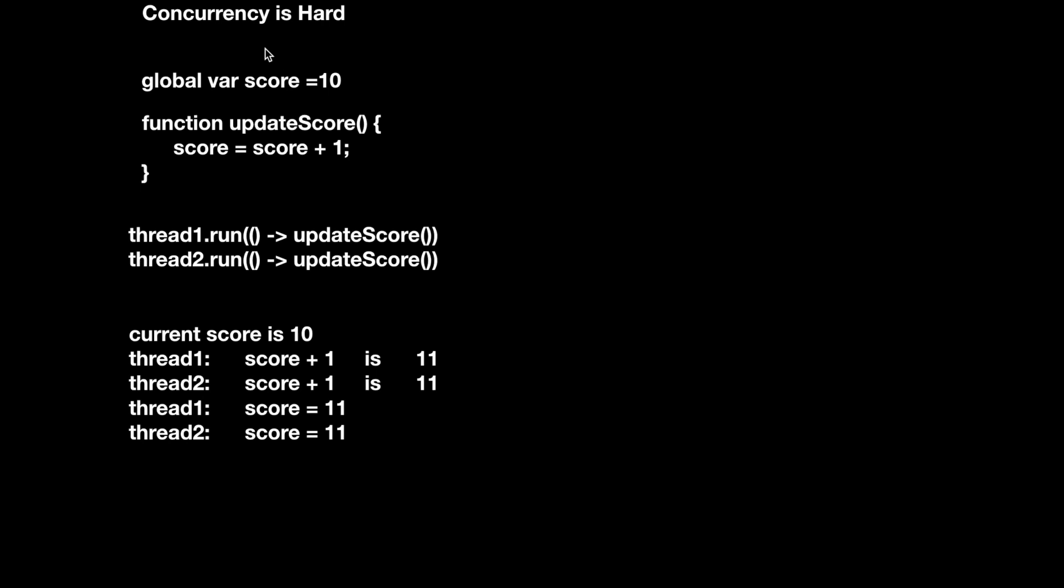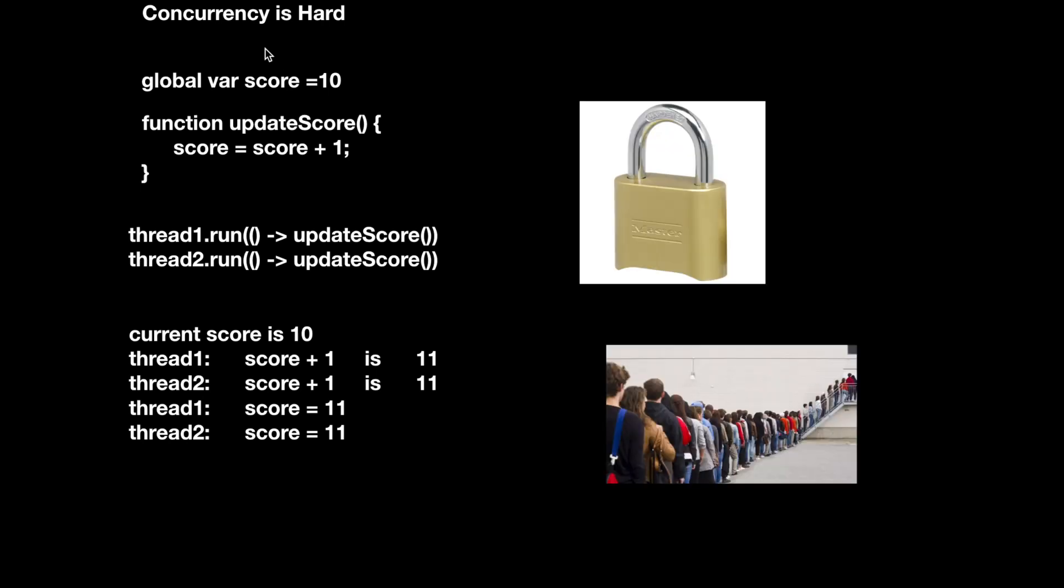We have ways to deal with this, like locks and queues, but even those take a lot of thought and careful planning. The order matters here because both threads are trying to read and modify the same bits of data. Because pure functions can't access or modify anything outside of the scope of the function, they also can't access or modify things that are touched by other threads. When we use pure functions, everything is isolated, so we just avoid this problem entirely.